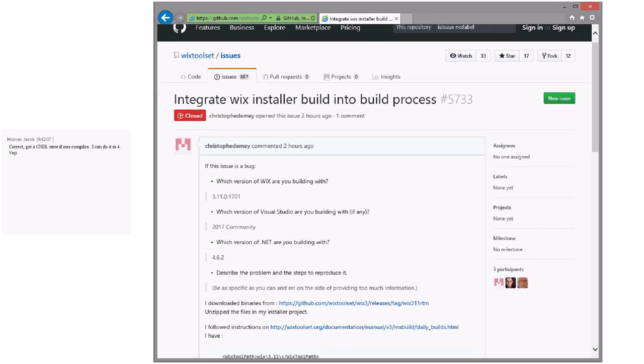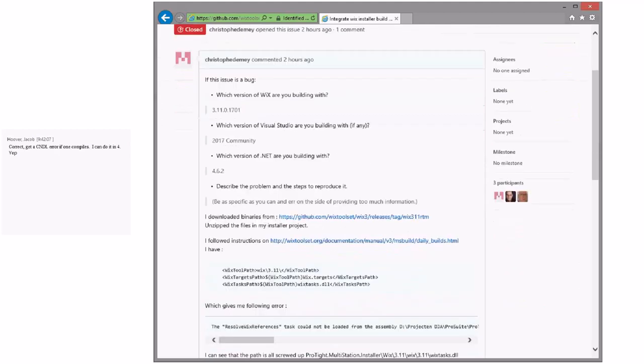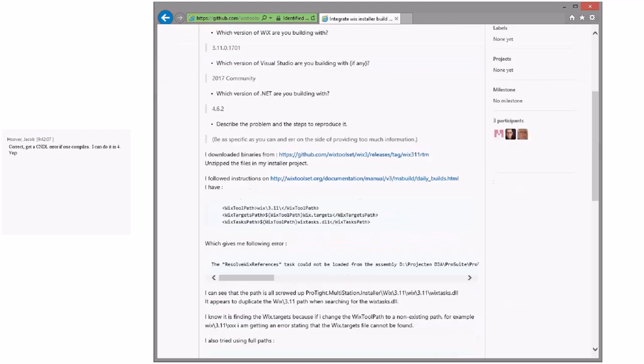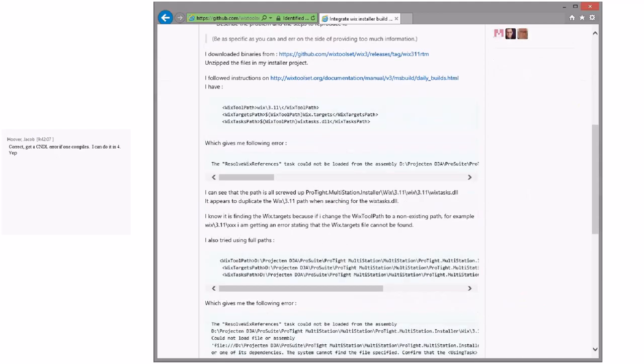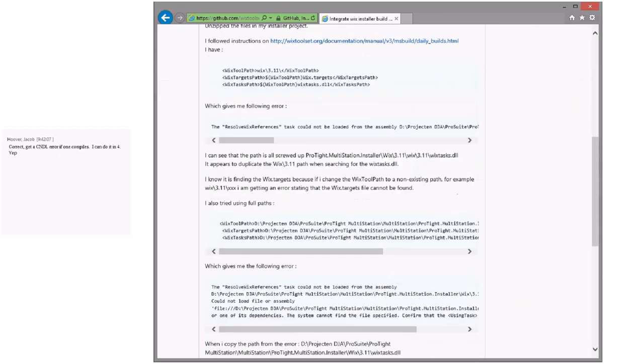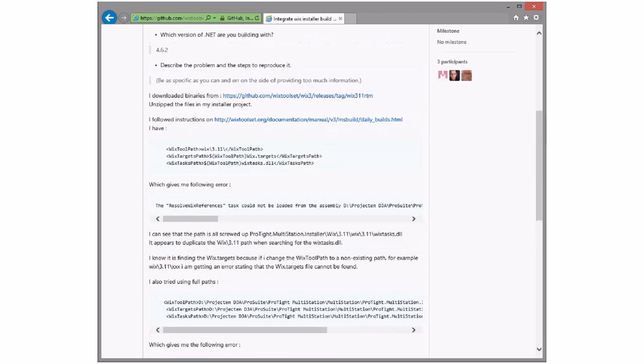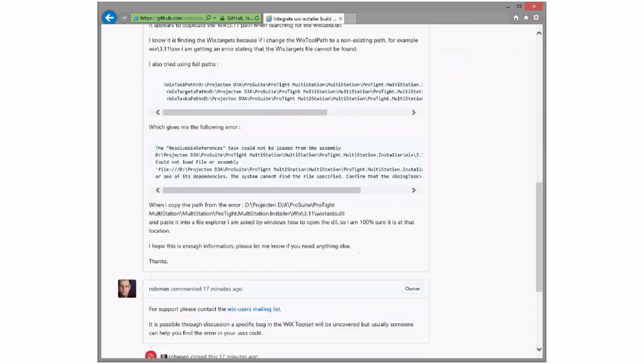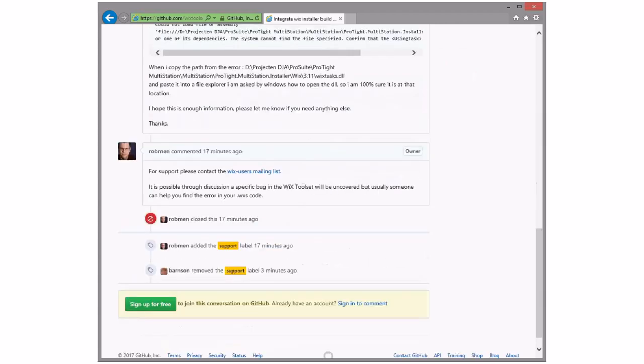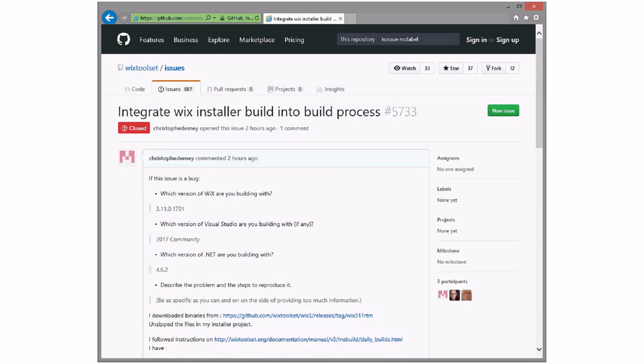I have not figured how to generate the doc yet in the new world. Integrate WiX installer build into the build process, and you said that there's a doc bug in here. Yeah, so it's that daily builds page. It needs to be updated to handle the MSBuild 15 stuff. We changed the way that you import things.